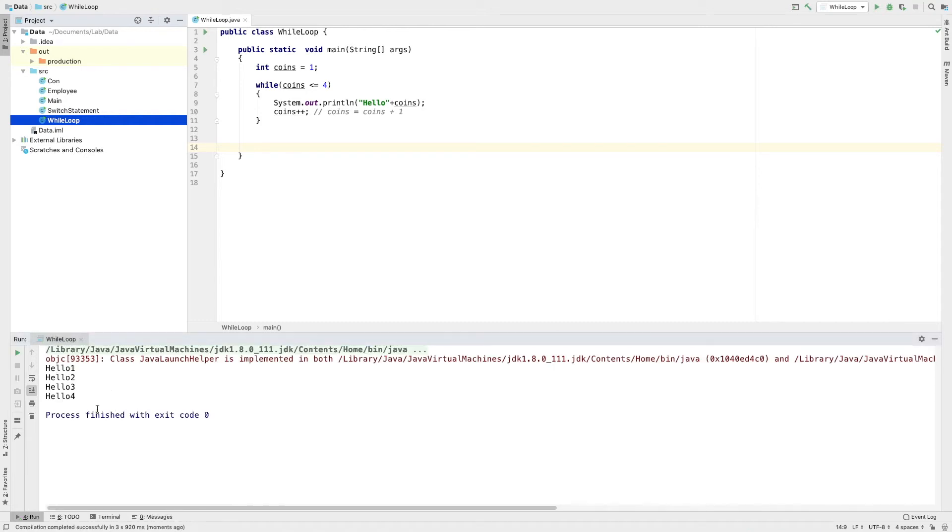Here is the output. We have the values: hello1, hello2, hello3, hello4.